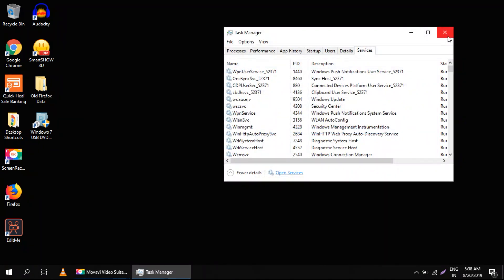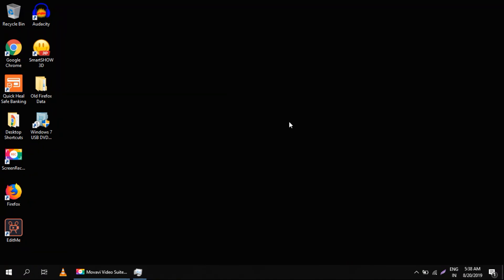This way will definitely help you, but if it doesn't work, then let's check out the second method. You have to open File Explorer.